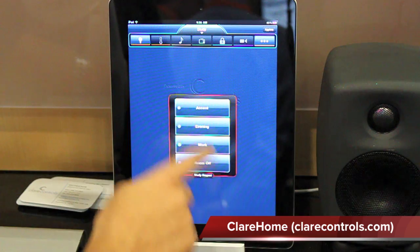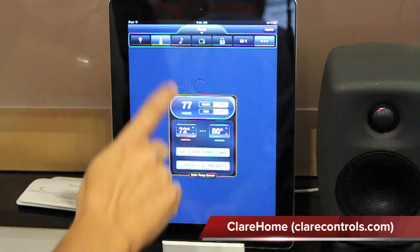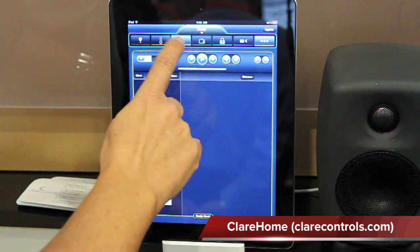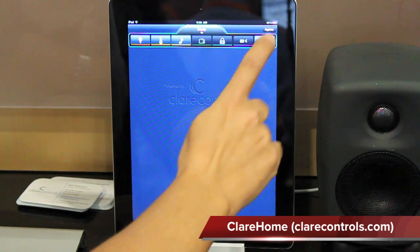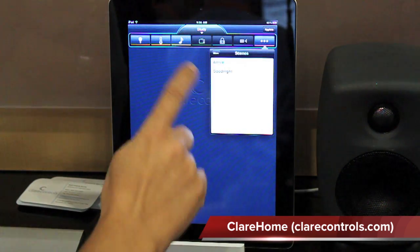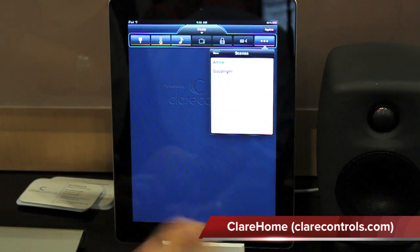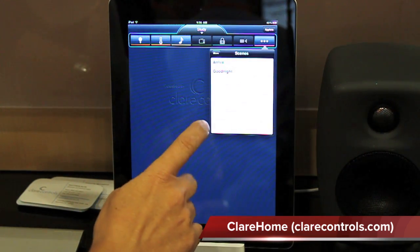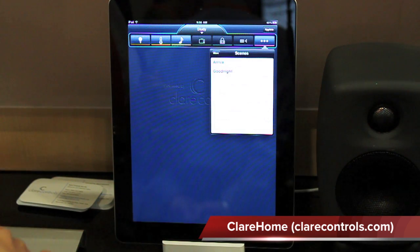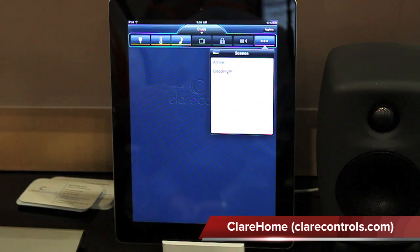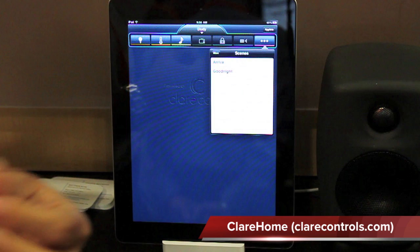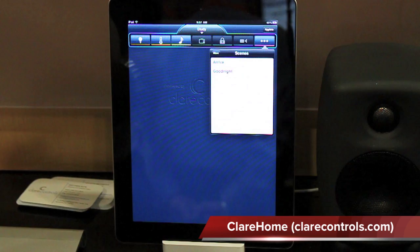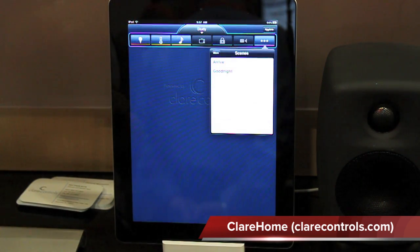Here, for example, is the study keypad. I also have a thermostat stack available in the study, as well as an audio control for that room. These are all functions that the dealer programs, as well as scenes — my arrive and goodbye scenes, for example — all programmed by the system integrator based upon the user's needs. Now let me show you how the system integrator programs all of these functions from the cloud, which is one of the key differentiators of our product.